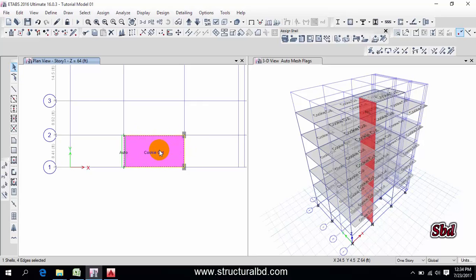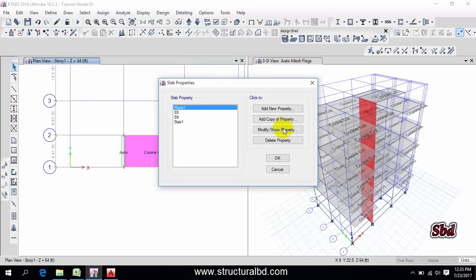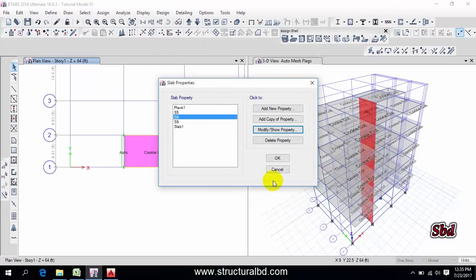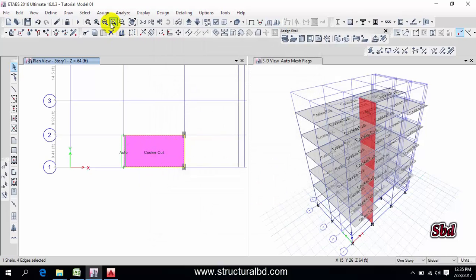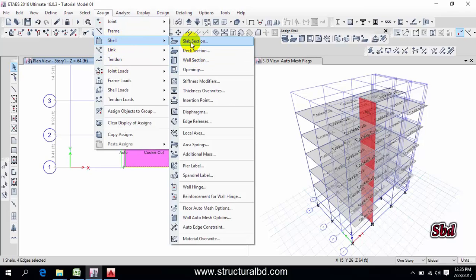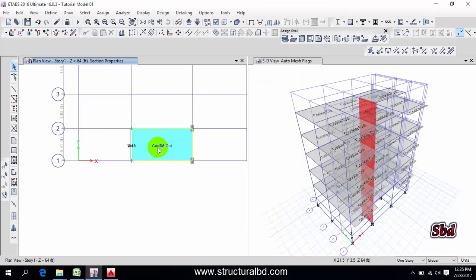I have this as 16. Uncheck this, then go to Define, Section Properties, Slab. Select this one and add a copy. This will be S6 for the bottom slab of the water reservoir. Change the thickness to 6, then click OK. Now select this slab, change it to 16, go to Assign, Shell, Slab, then select S6 and apply OK.